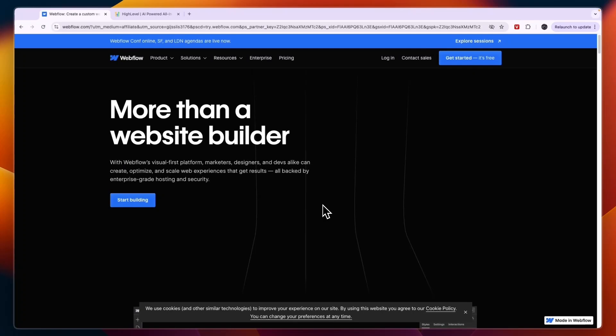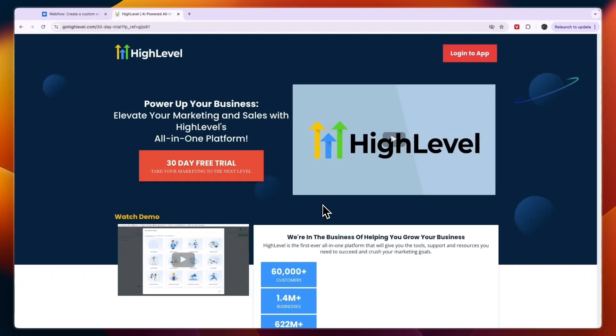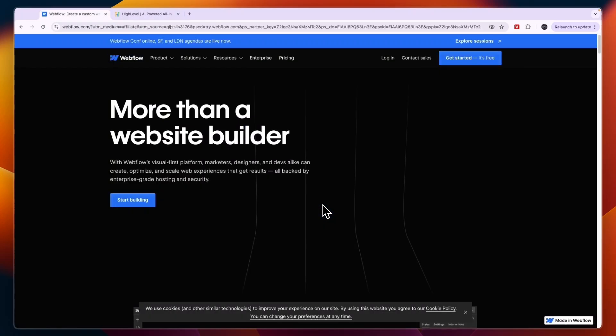In this video I will compare Webflow versus Go High Level and tell you which of these tools may be best for you and your needs. So if you want to build a website and you're wondering whether Webflow or Go High Level is best for you and your business, in my opinion it is very simple and I'll just explain the differences in this video and tell you which one I would use in each case.